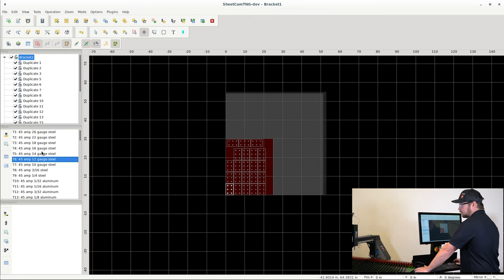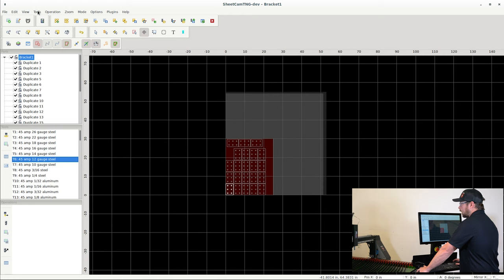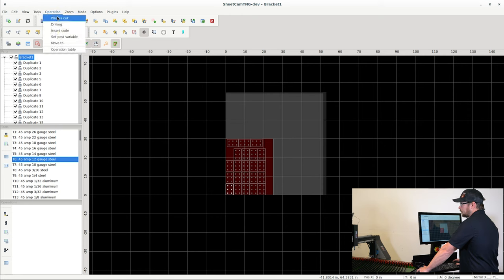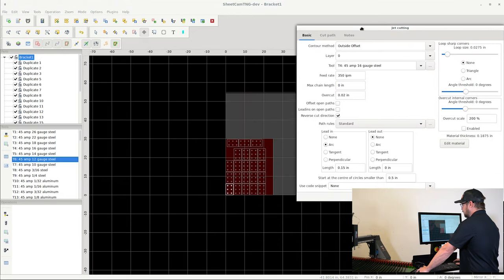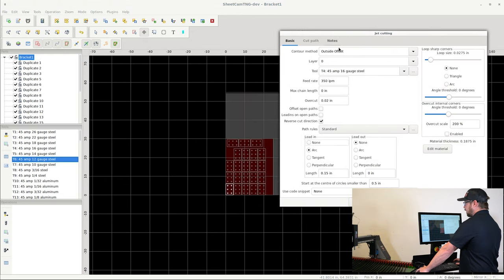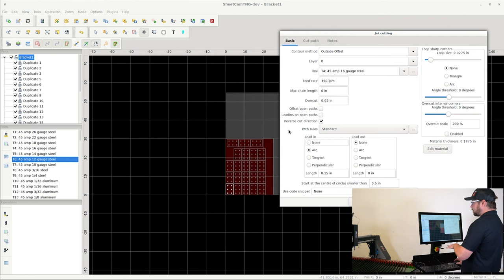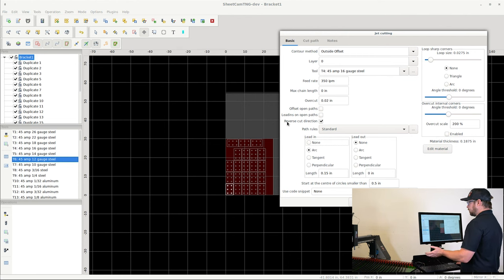However, you can see all your tools here to know what tool set you have loaded. Furthermore, at this point you're probably fine to go ahead and click Operation and hit Plasma Cut. And what this is going to do is this is going to set up the path.